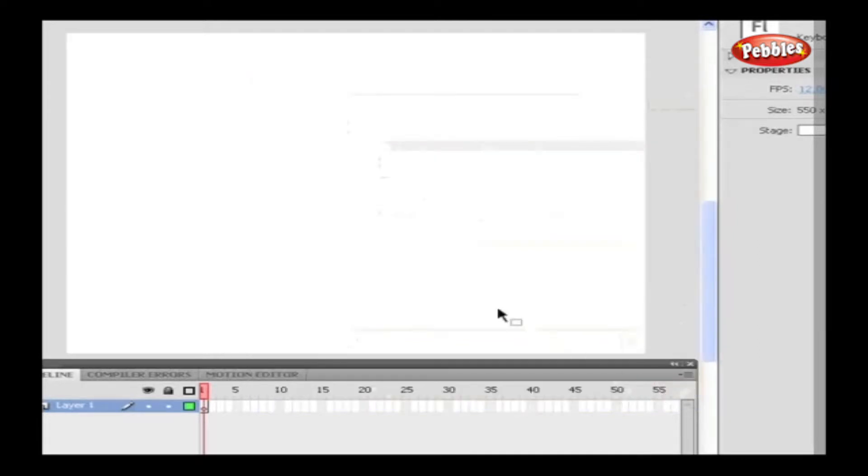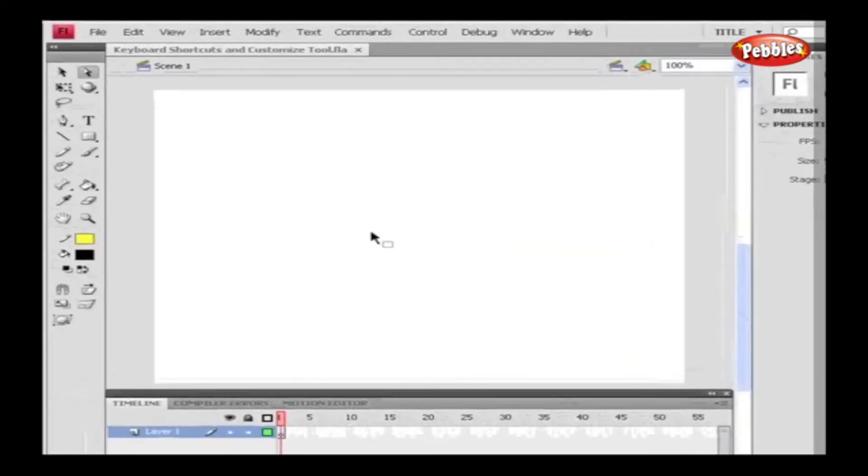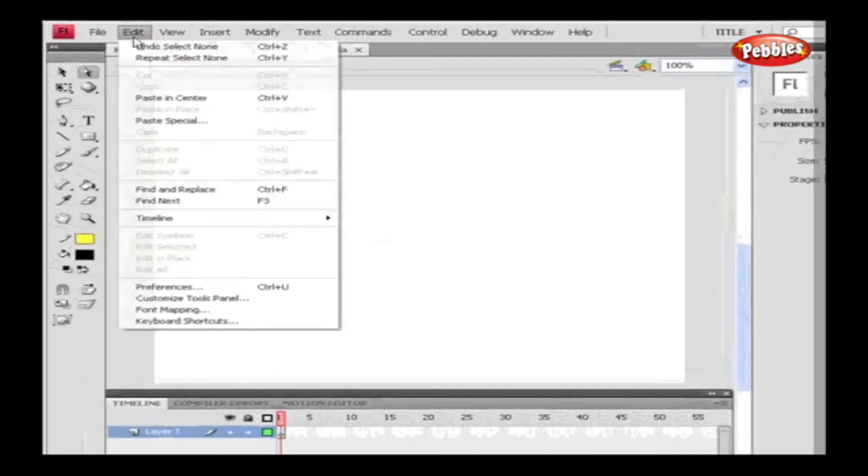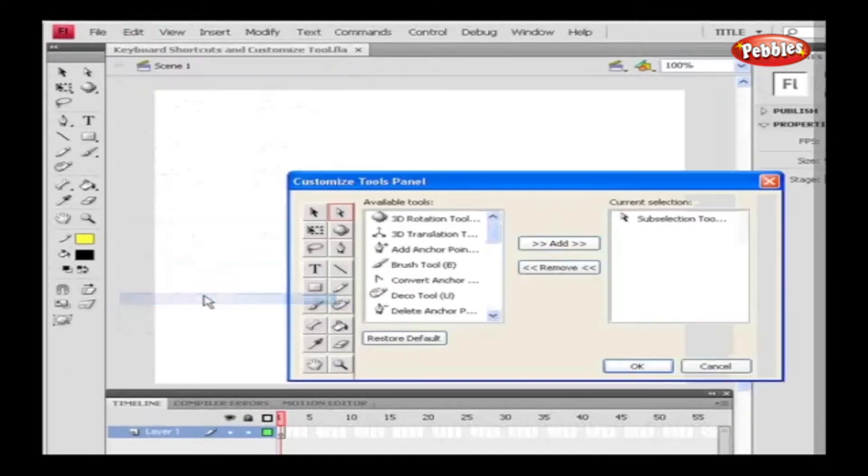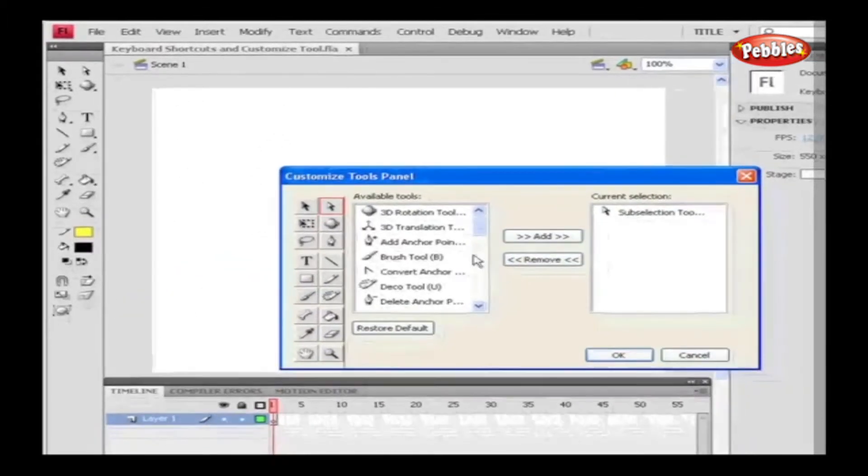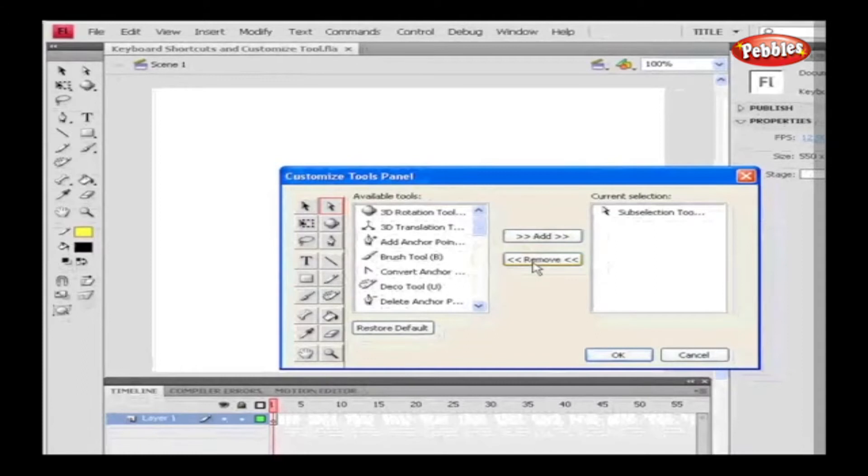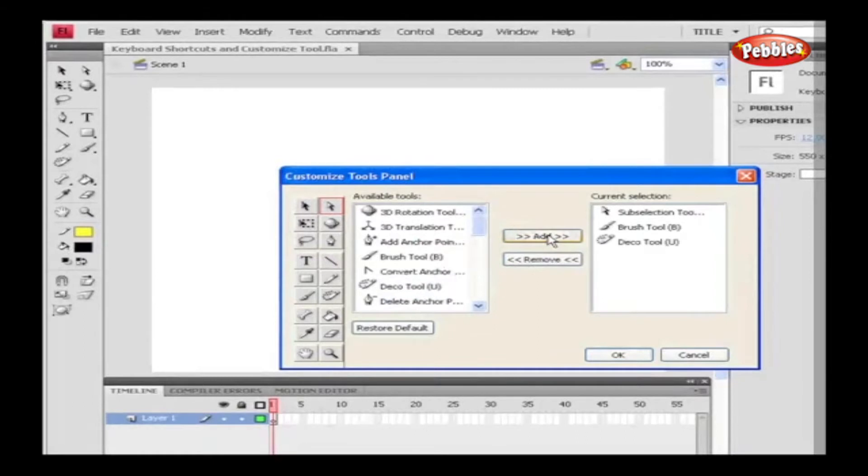Customize. We can customize the tools in the Toolbox using the Customize option. Go to Edit and select Customize Tools Panel. Select the tools from the Toolbox, and the default available tools will be shown. We can select the tool and add or remove it to the existing tool. Now let's add Brush Tool along with the Deco Tool using the Add option. Click OK.